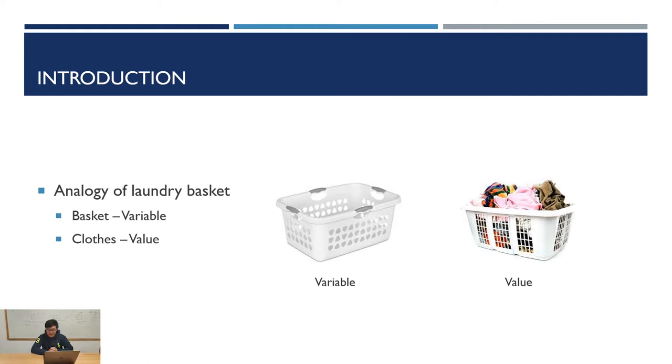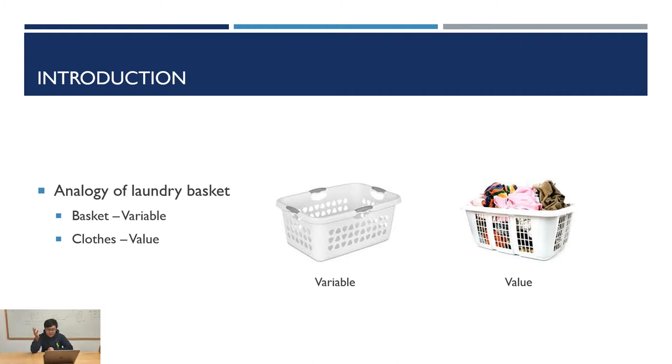There are six basic types of primitive variables: int, long, double, float, boolean, and char.